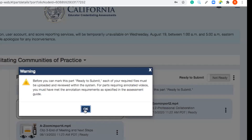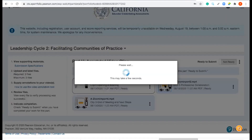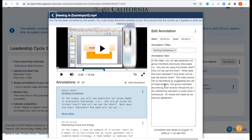Now I have to say I am ready. Before you can submit, each of your required files must be uploaded and reviewed within the system. For parts requiring annotated videos, you must have met the annotation requirement as specified in the assessment guide. This one says 'view' — so would I maybe want to watch these and make sure they're going through in the increments? Yeah, you're going to want to watch the whole thing through. When you're ready, just hit the submit button.